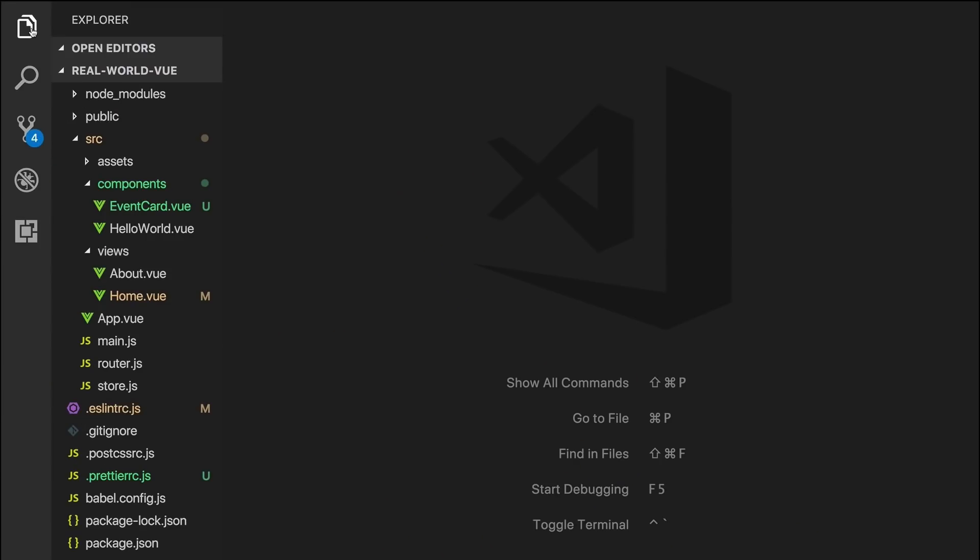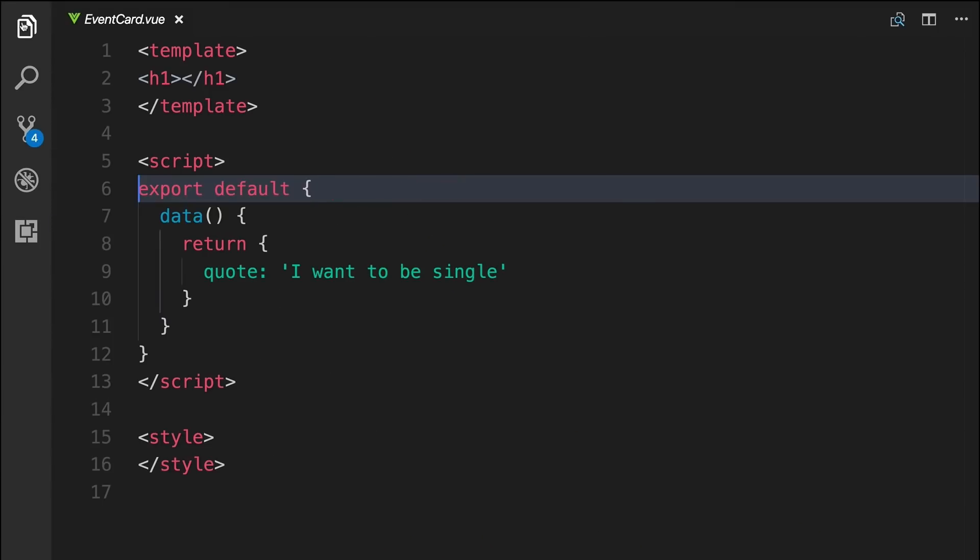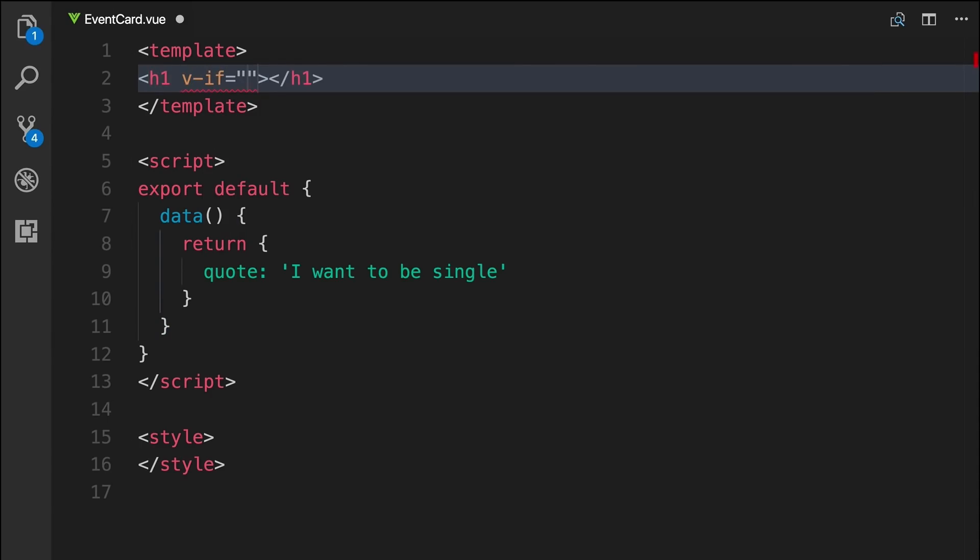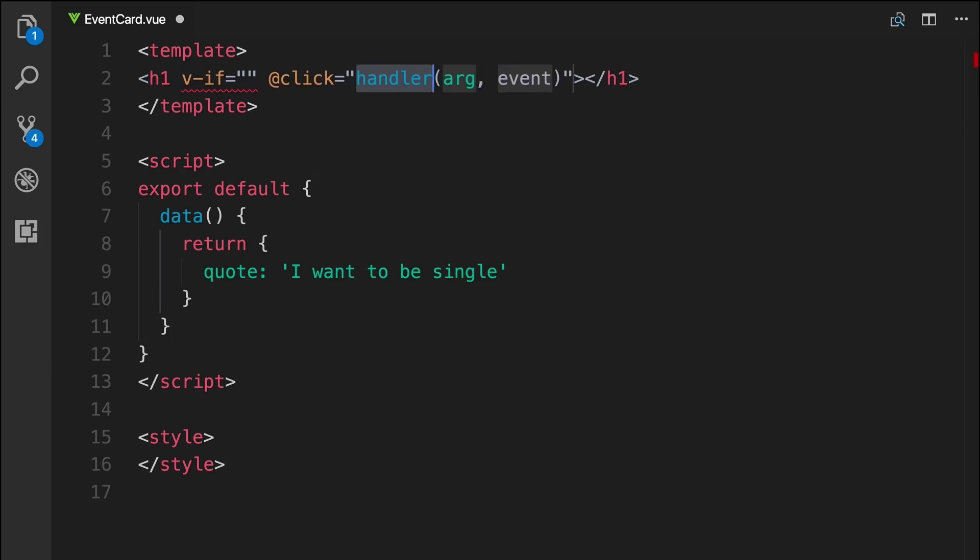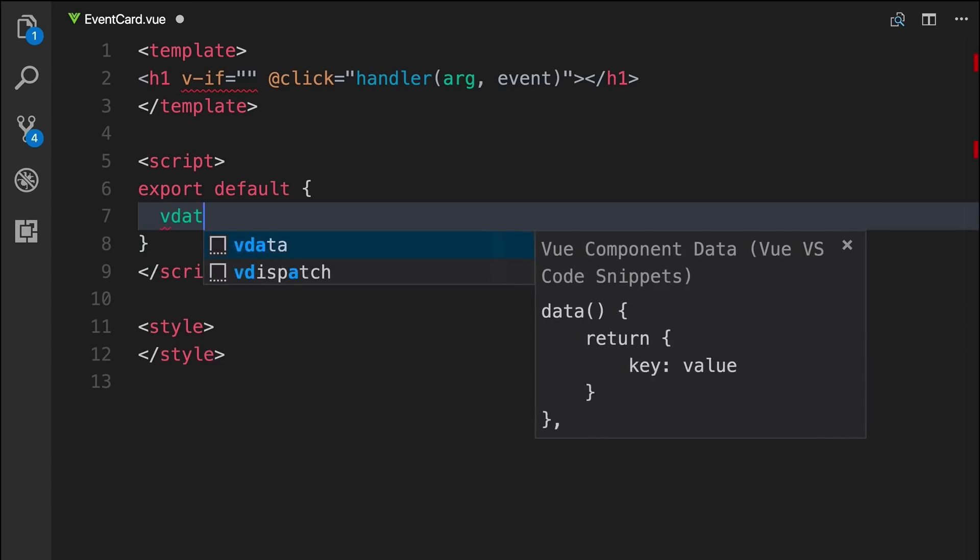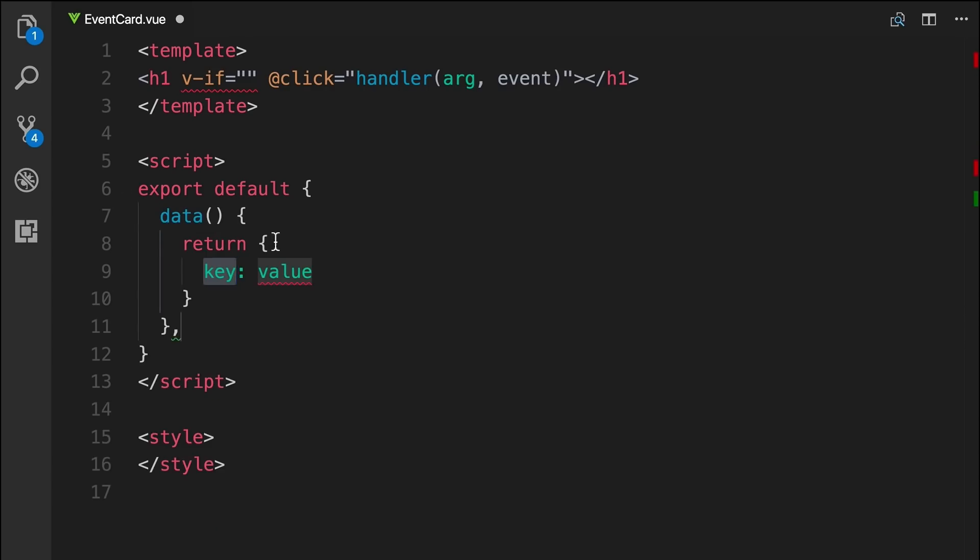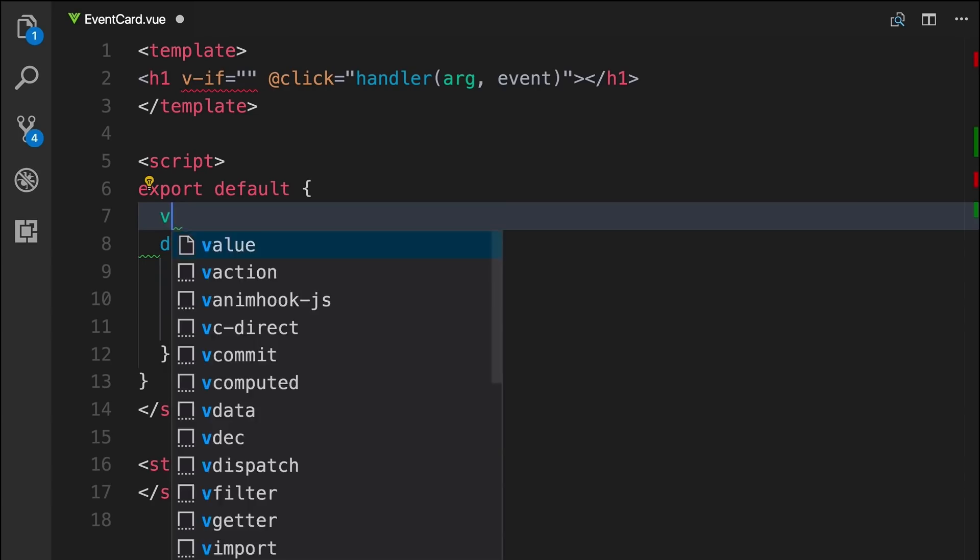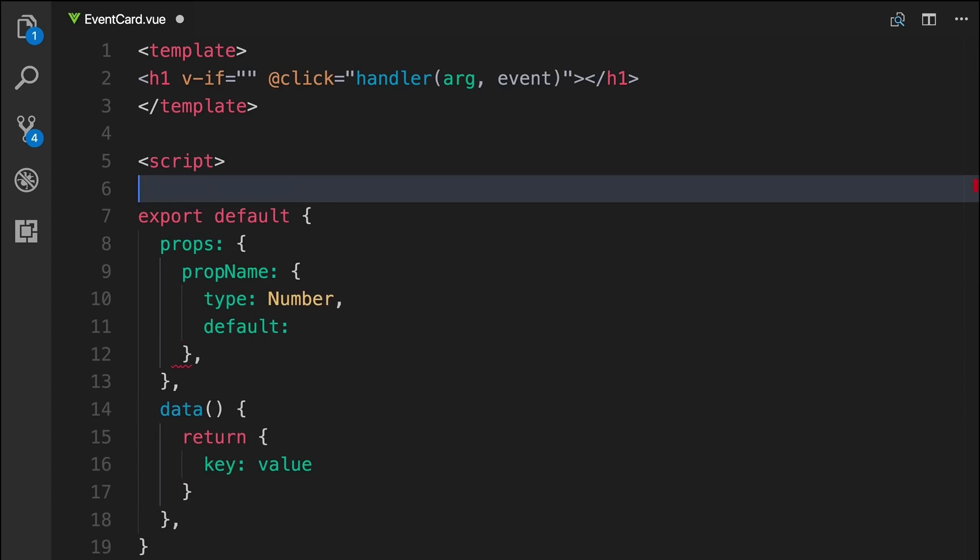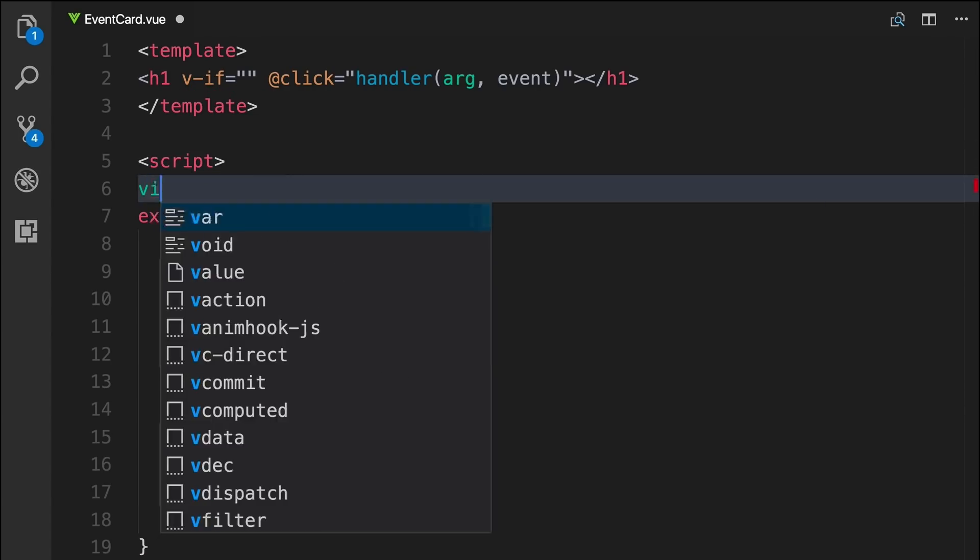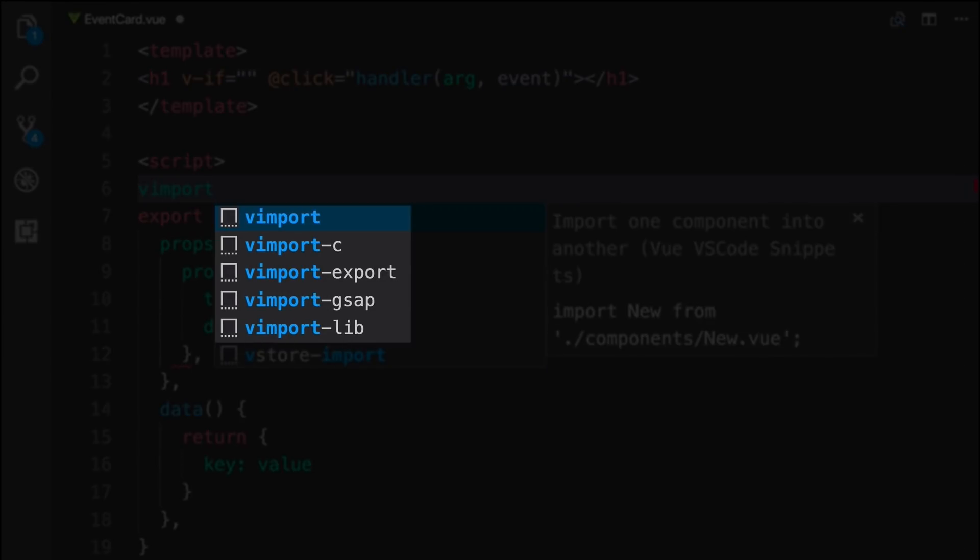Taking a look at these snippets in action, on this H1, we can see if we type VIF, that'll give us a VIF statement. And typing VON will give us a full event handler. Instead of manually typing out this data property, we can simply type vdata, which will create it for us. We can do the same thing to add props with vprops. We can even use it to create the code that we would use to quickly import a library with vimport-lib.